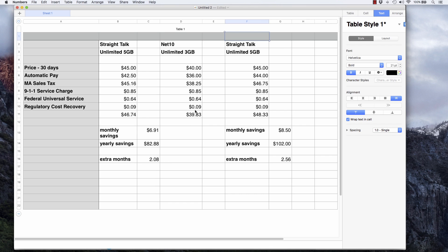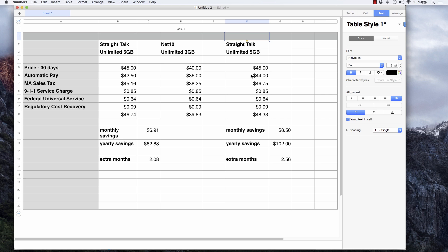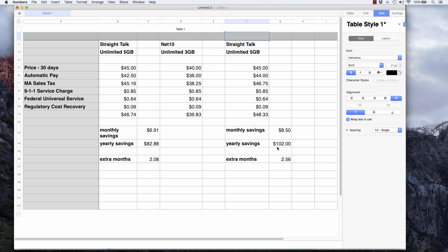If you're a Straight Talk customer only getting that $1 discount, the difference is even bigger because you'd be paying $44 on auto refill. For me, that would come out to $46.75 and then $48.33 per month. The savings would be $8.50 or $102 a year, which would pay for about two and a half extra months of service.